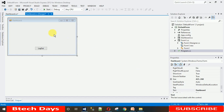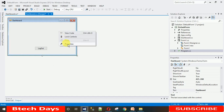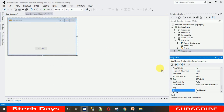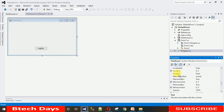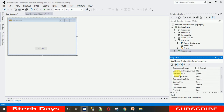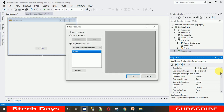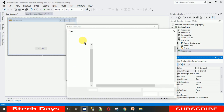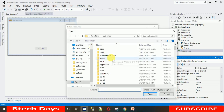Now let's start. First, go to the form — I'm going to set the form background image first. Just right-click on the form, go to properties, and search for background image. Here you can see the background image option — just click on it, select local resources, and click import.